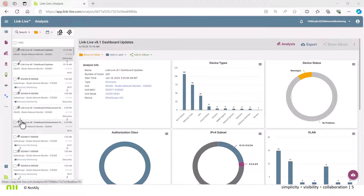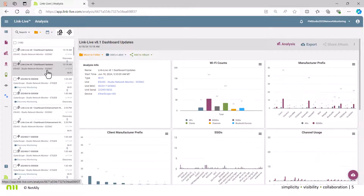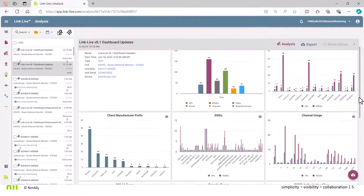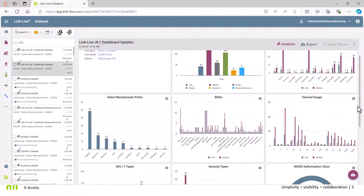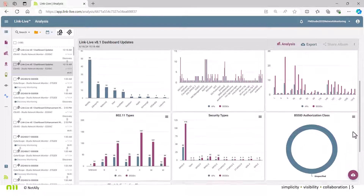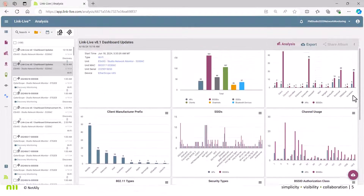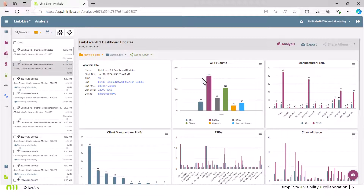We're back at the main screen and now looking at the Wi-Fi output. It has a similar high-level perspective with widgets, focused on Wi-Fi application data. The widgets cover Wi-Fi counts, manufacturer prefix, client manufacturer prefix, SSIDs, channel usage, 802.11 types, security types, BSSID authorization class, and client authorization class — again a wealth of data.